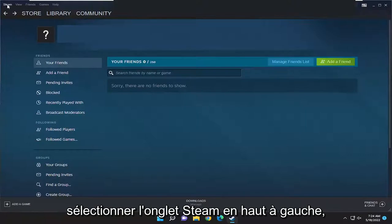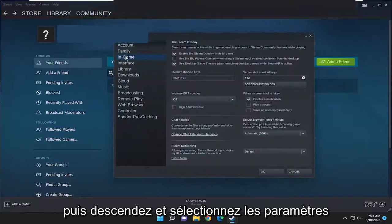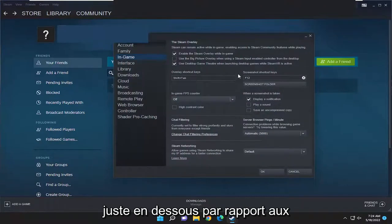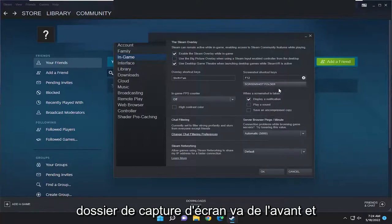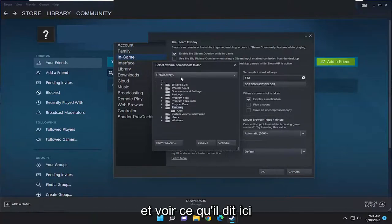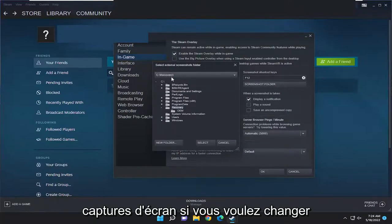So all you have to do is select the Steam tab up at the top left and then go down and select Settings. On the left side select In Game, and right underneath where it says screenshot shortcut keys there's a button that says screenshot folder. Go ahead and left click on that and then you're going to see what it says up here. This is going to be where it's currently saving screenshots to.